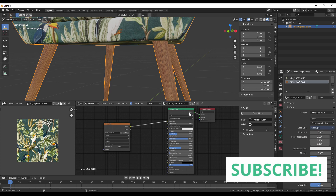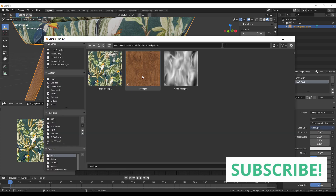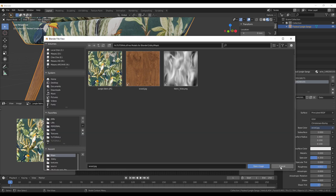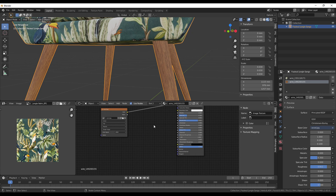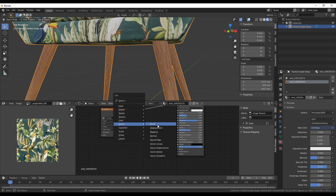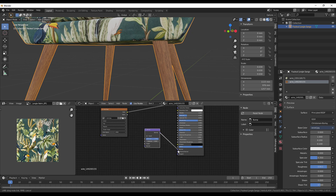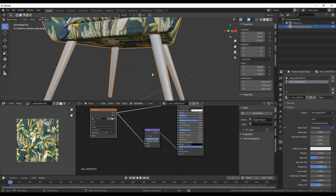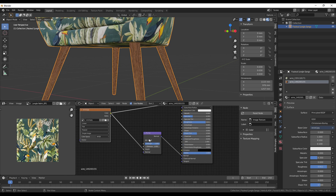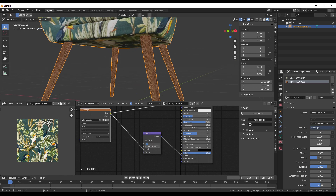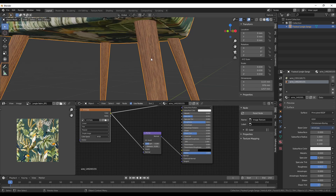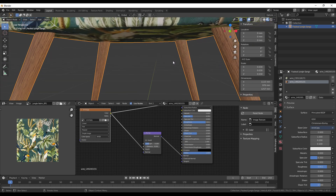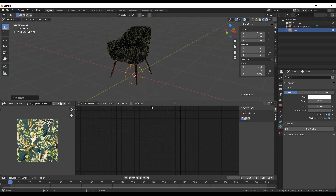For the wood material, we don't have a separate wood bump texture, so I'll use the wood color texture itself for bump. I'll add a Vector Bump node, connect it to Normal, and plug the wood color into the Height input of the bump, then decrease the strength and distance. This gives the wood a subtle surface detail and the chair looks good enough to render.